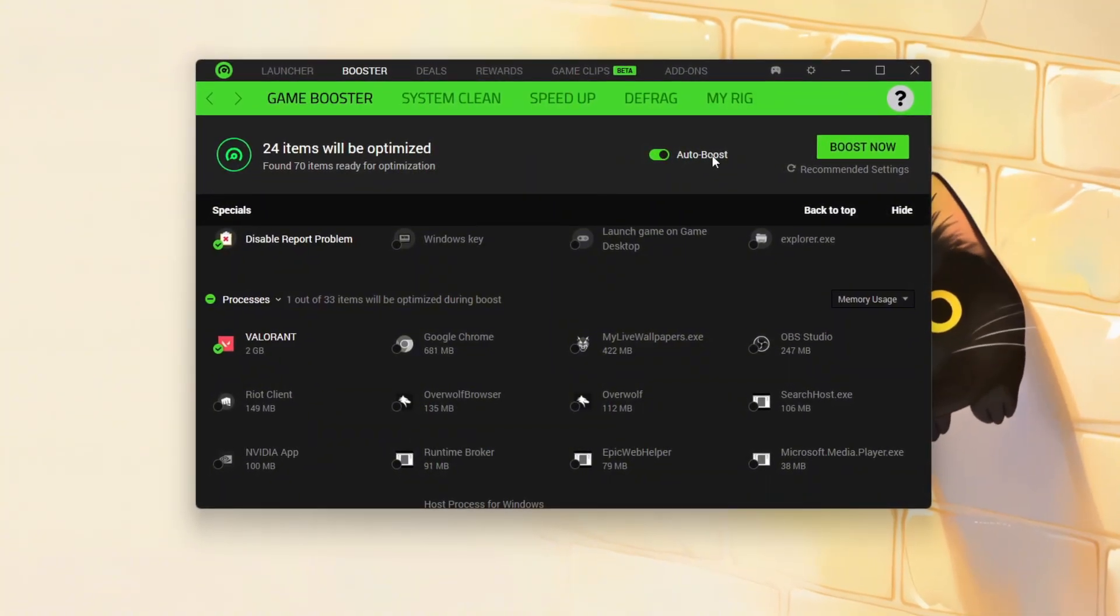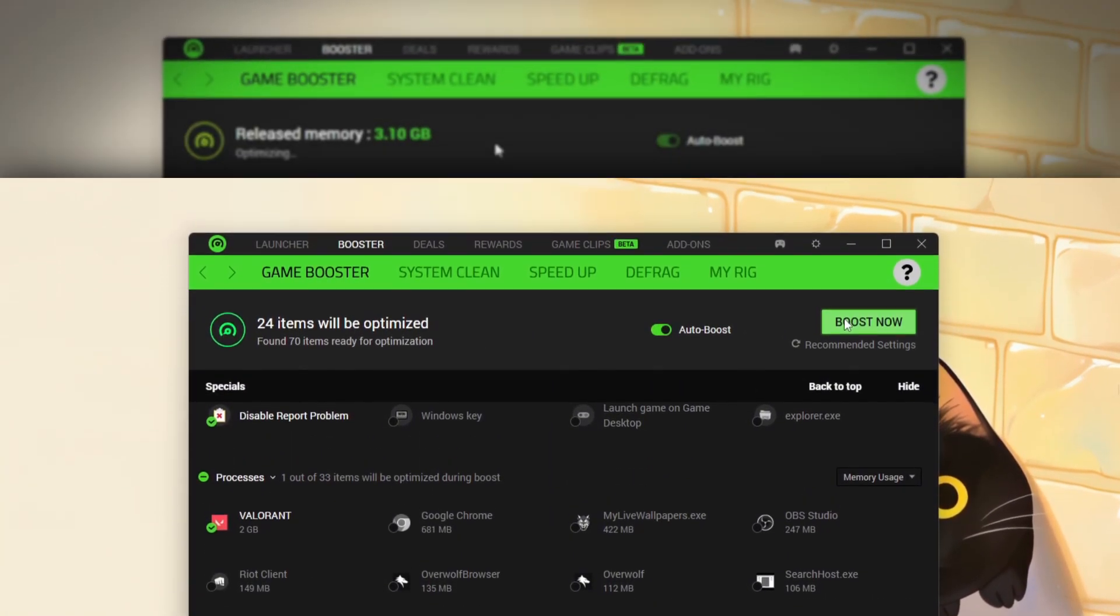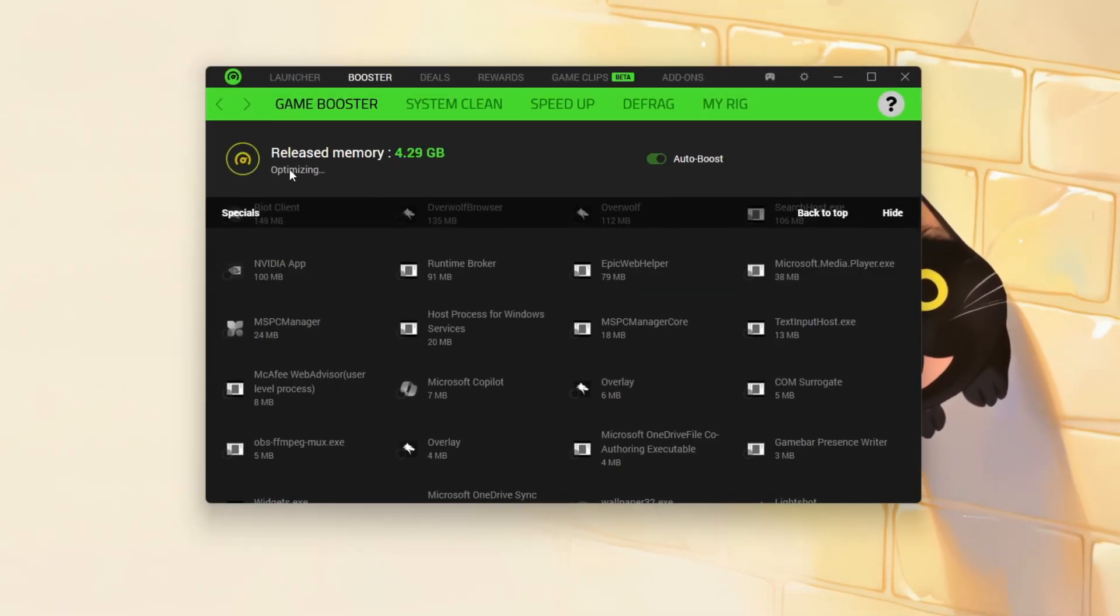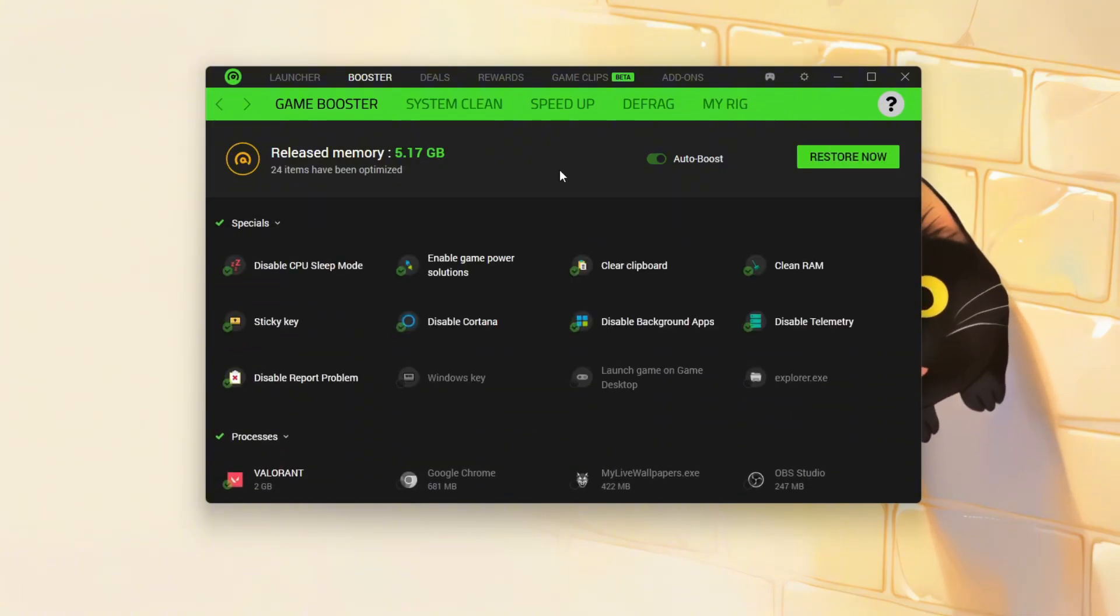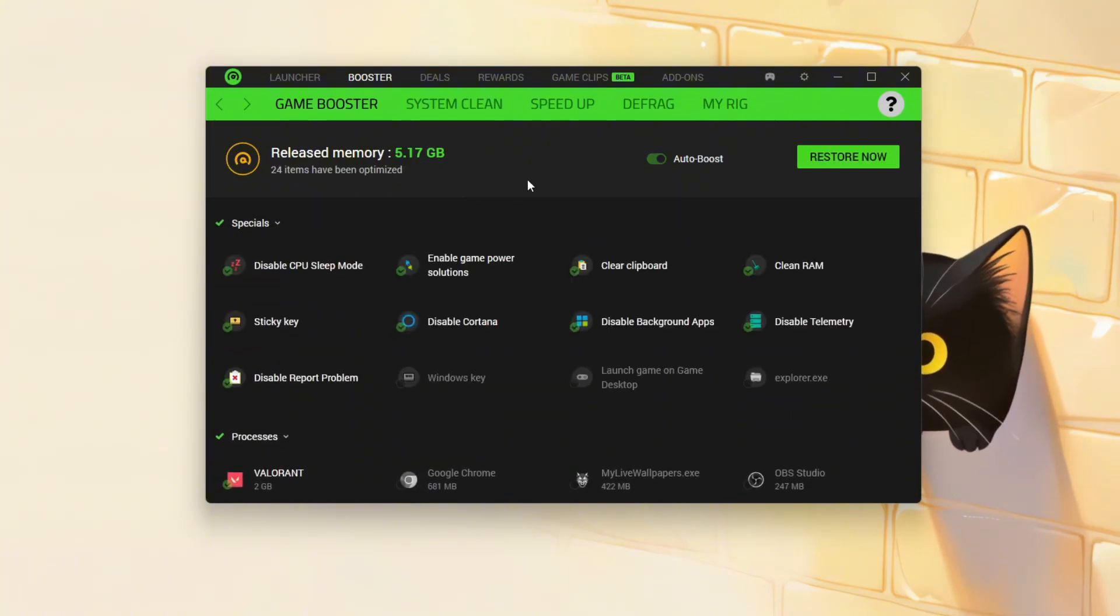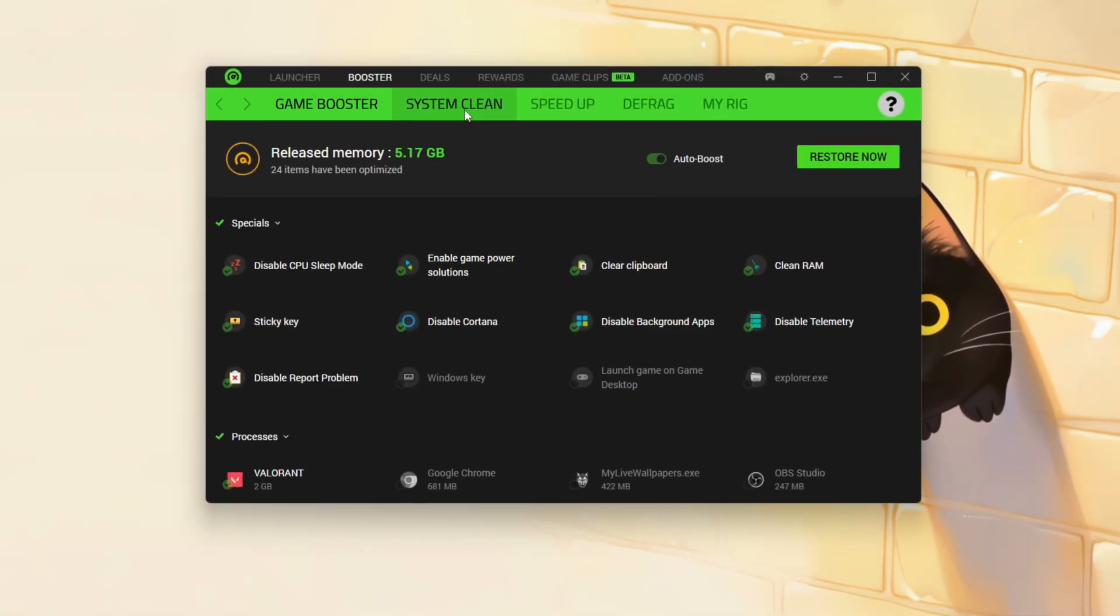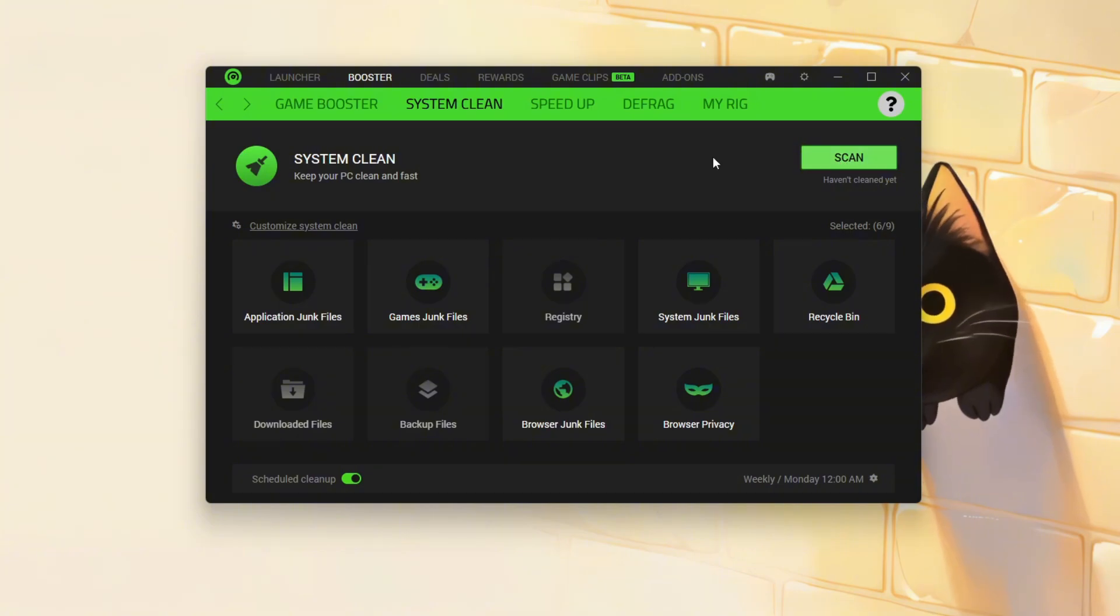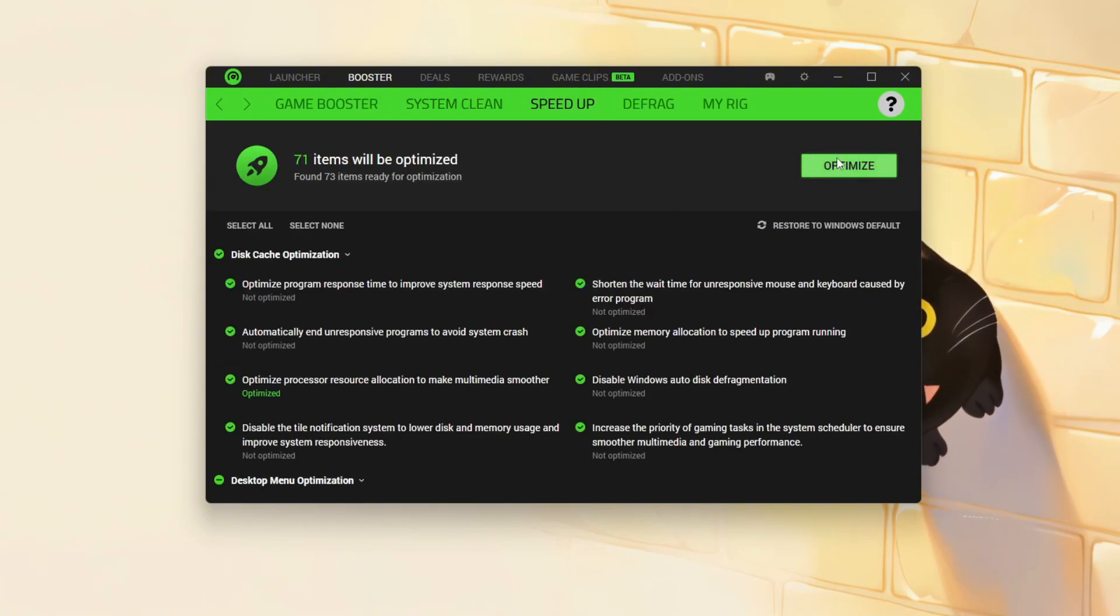So Cortex can prioritize it. Next, enable auto-boost or click the Boost Now button to free up system resources by clearing RAM and stopping unnecessary background processes. For optimal results, launch your game directly through Cortex to ensure all optimizations stay active. Additionally, use the System Clean tab to scan and remove junk files and the Speed Up tab to disable unwanted startup programs.